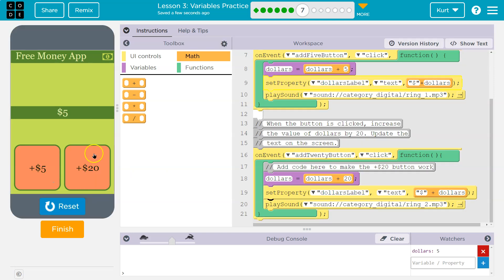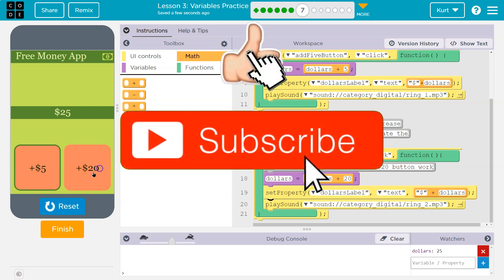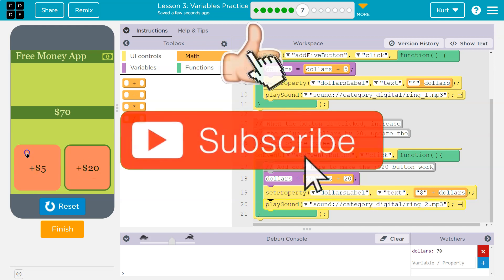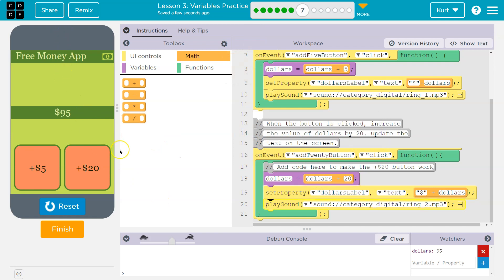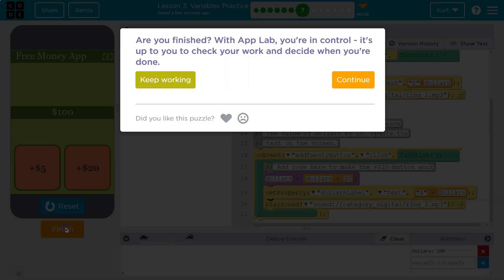Let's try. Boom, boom, boom, boom, boom, boom, boom. We are victorious in our free money app. Awesome. Onward.